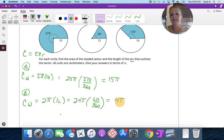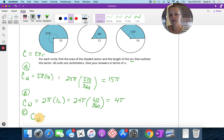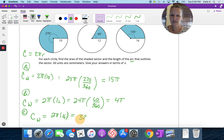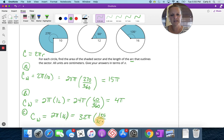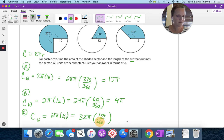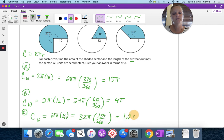For C, the radius is even bigger. The circumference of the whole circle is 2 pi times 16, which is 32 pi. Multiplying by the proportion 135 over 360 gives the arc length of 12 pi centimeters.